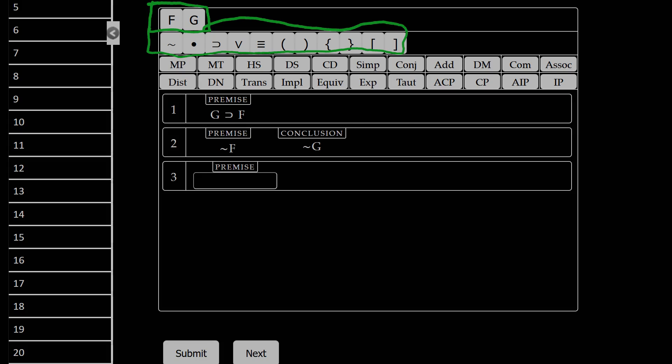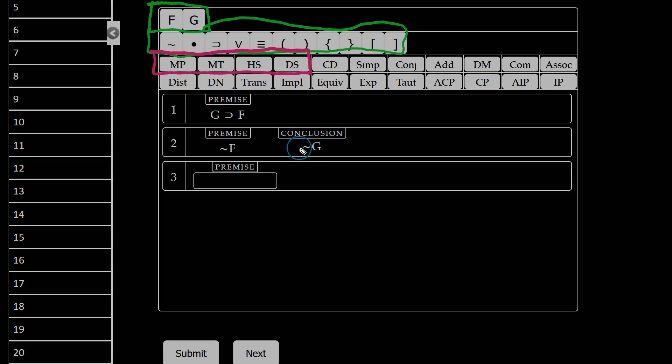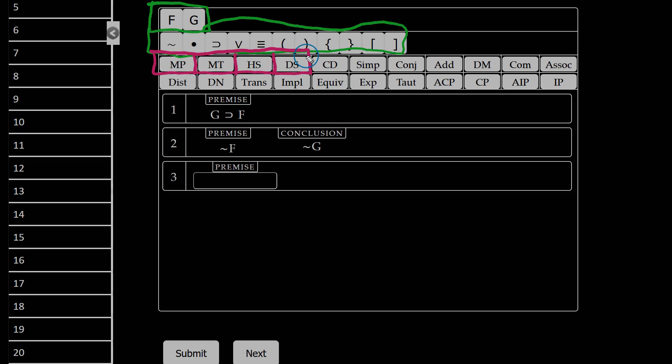But remember that this is just testing the first four rules. Which means these are the only rules you will actually be using for this set of proofs, because you've only learned modus ponens, modus tollens, hypothetical syllogism, and disjunctive syllogism. So every one of these proofs will involve one of these four rules.